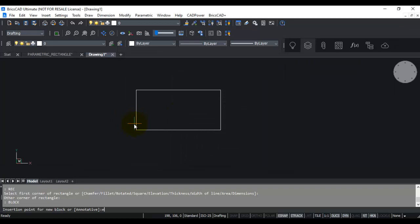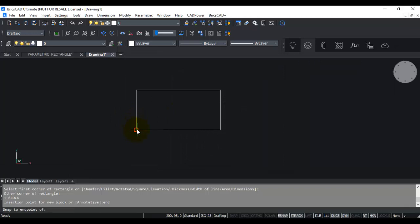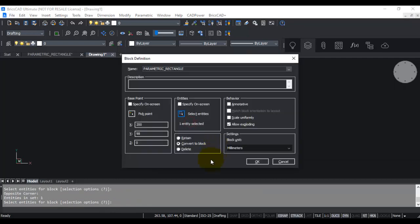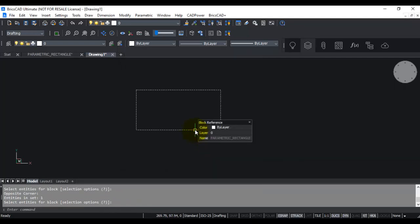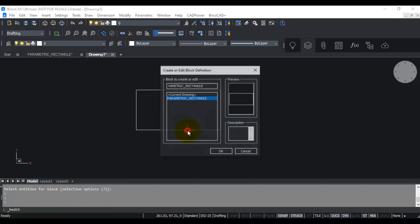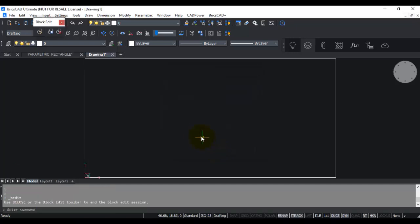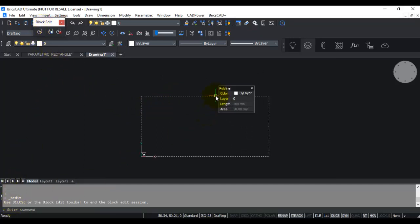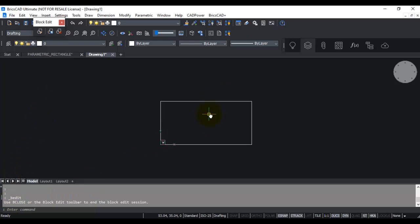The pick point for the base is this endpoint and I select all entities and convert to block. You can see that this rectangle has been converted into a block called parametric rectangle. At the moment it's a normal block, so I'm going to convert this into a parametric block.